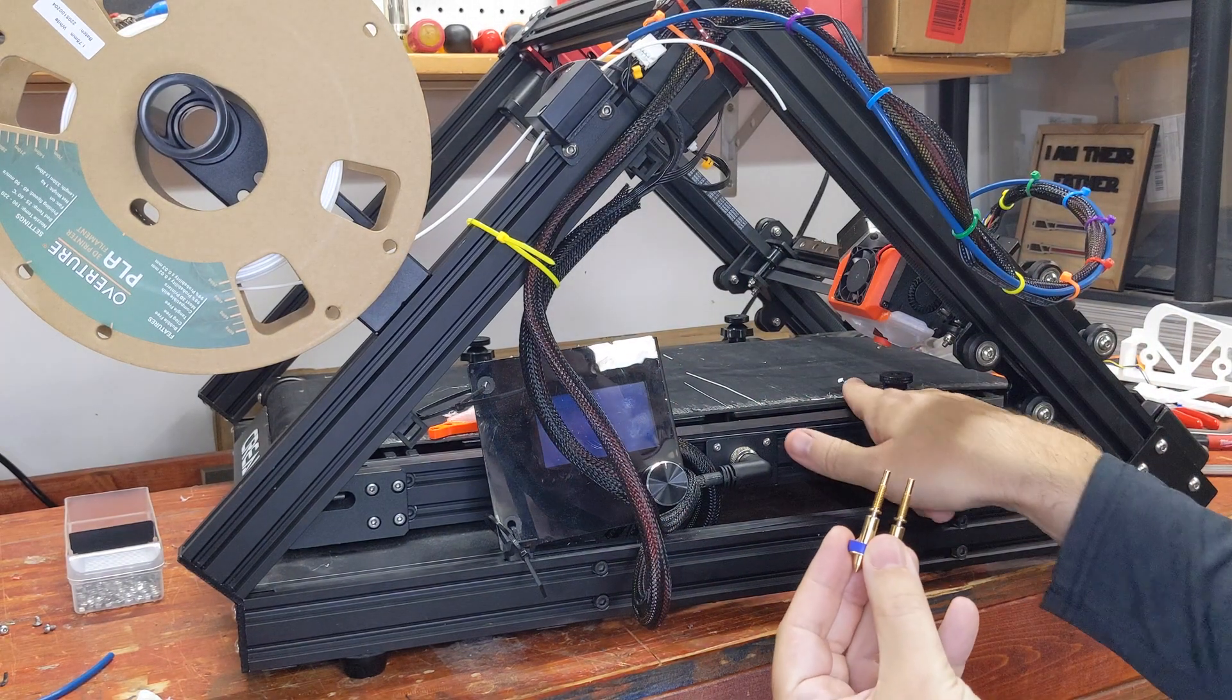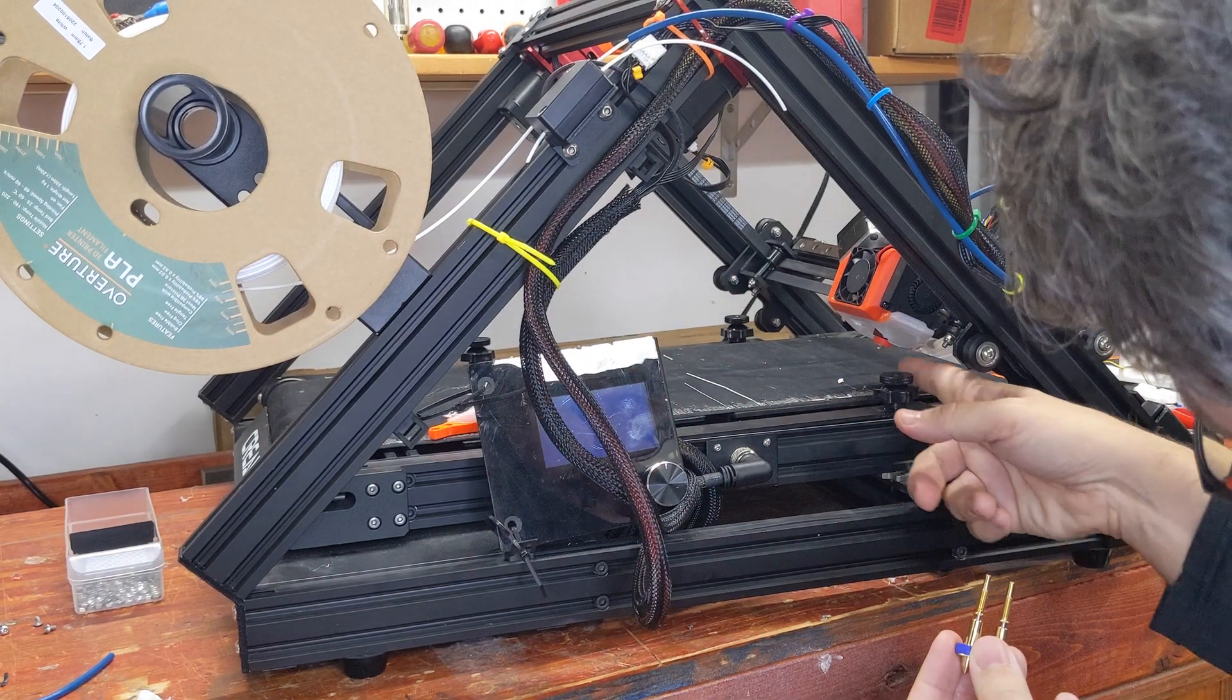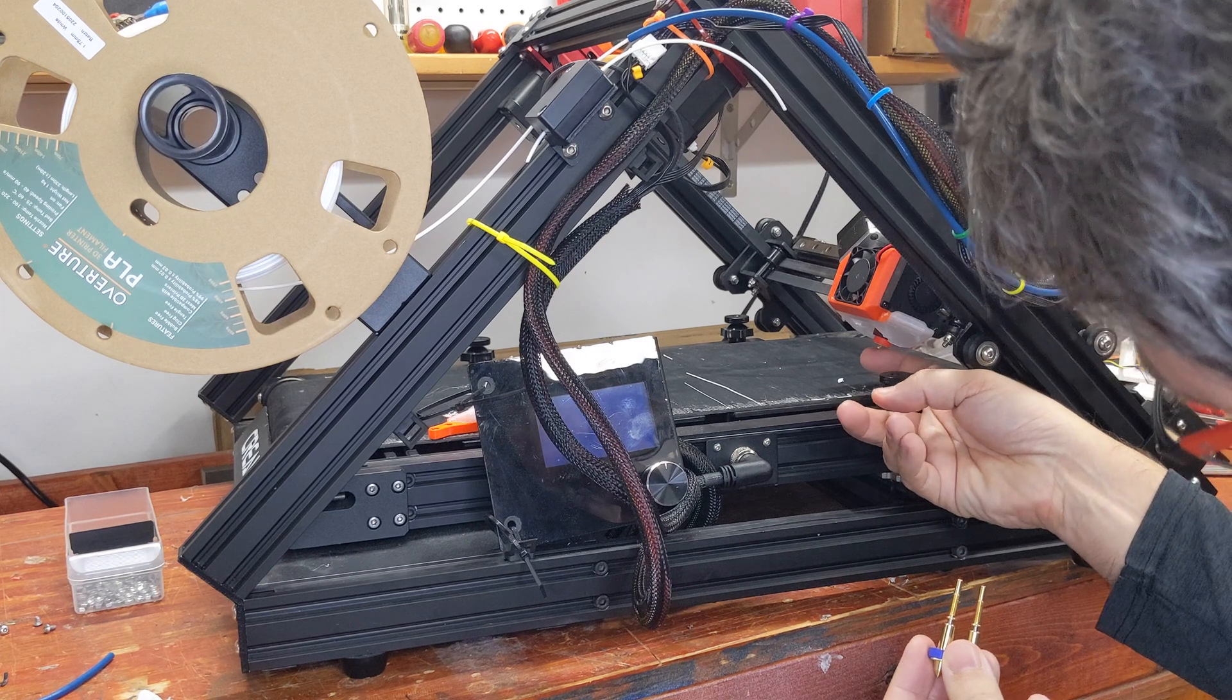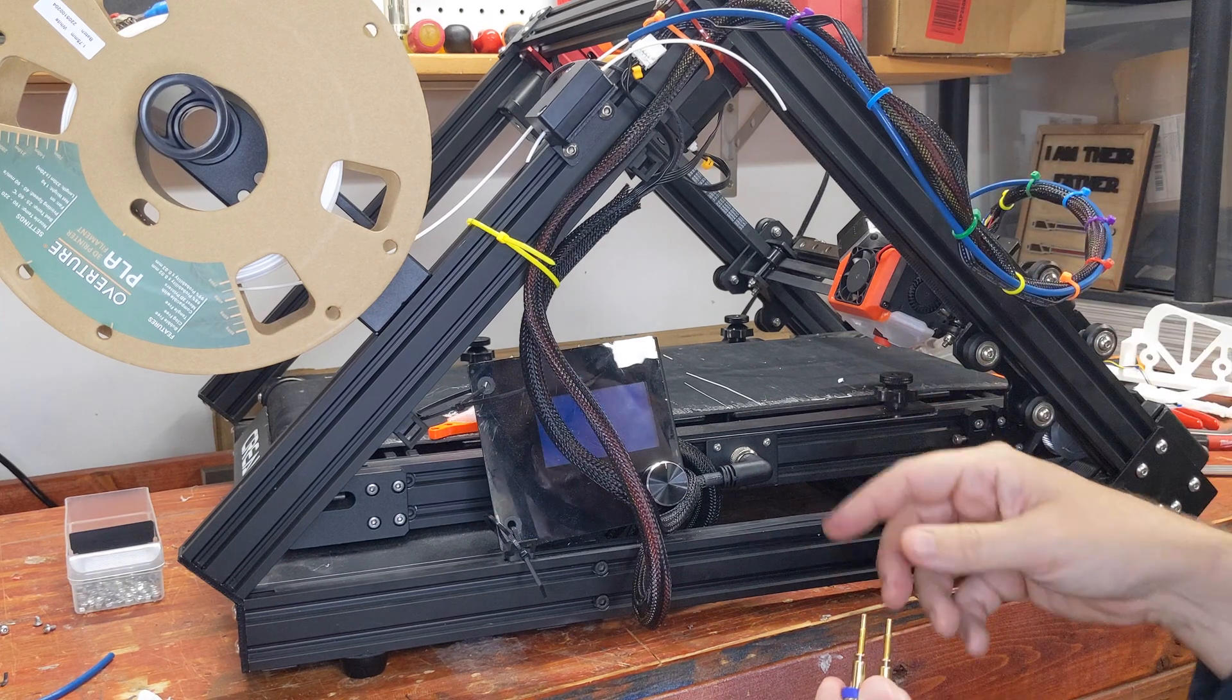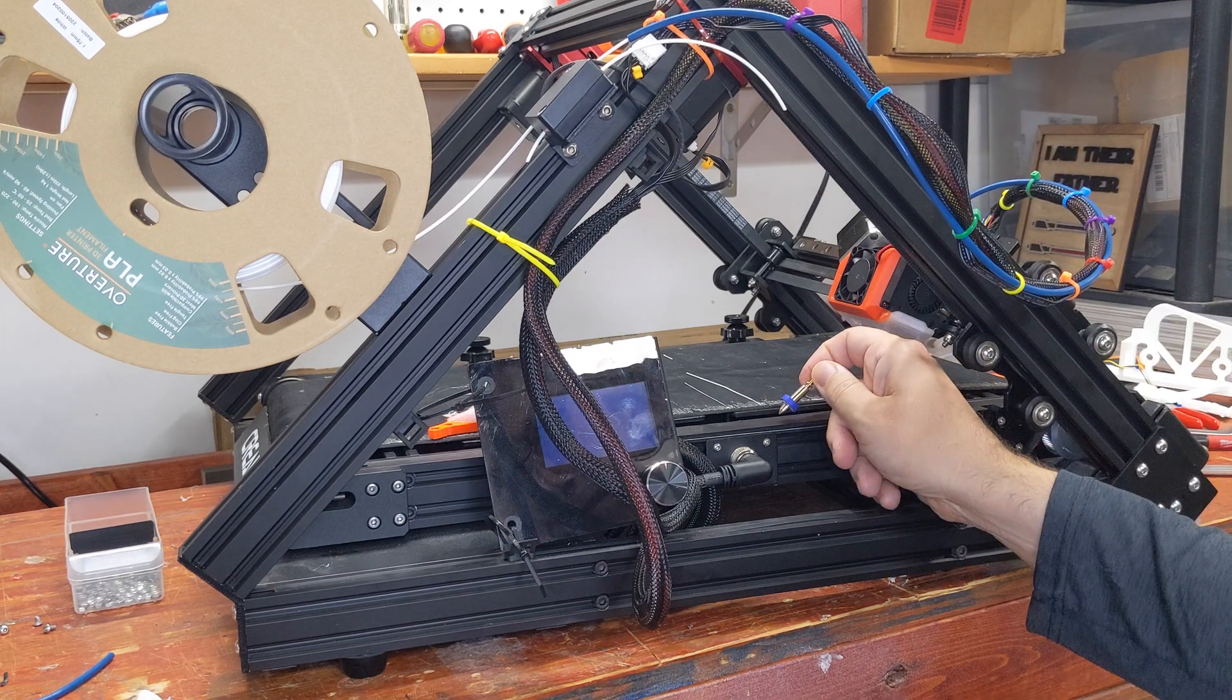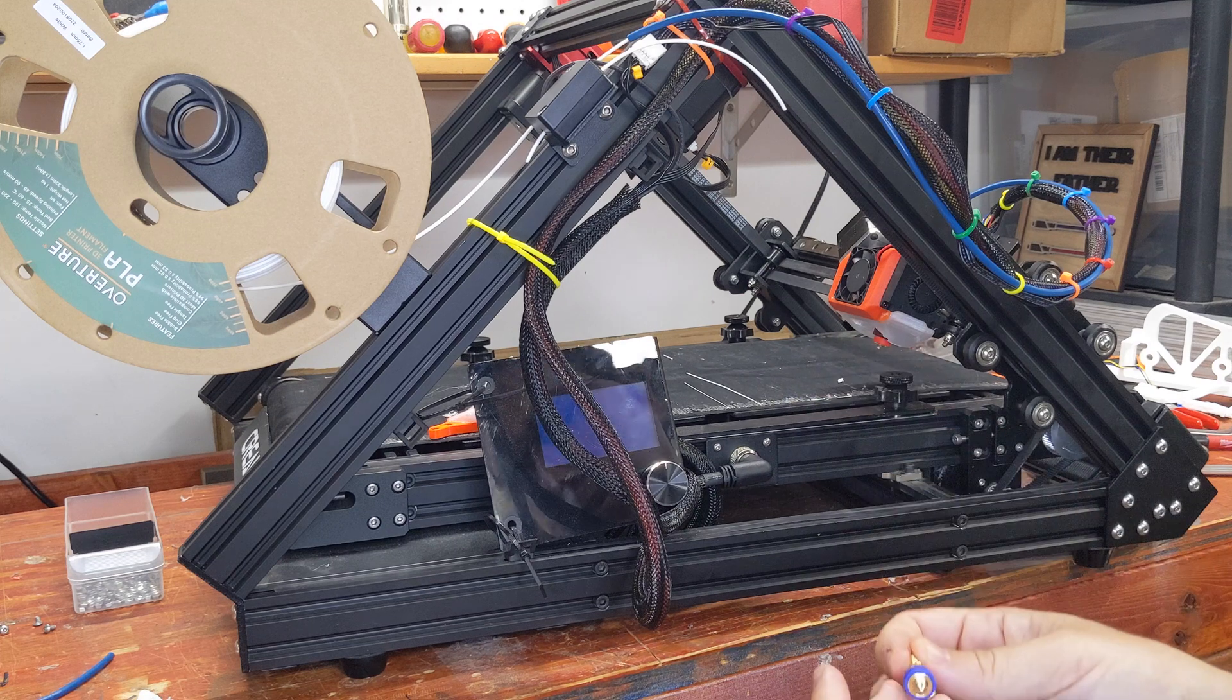One thing that was very annoying about trying to calibrate this machine is it's very hard to see the nozzle. I was actually shining my phone light on there. I feel like swapping this in would be a lot easier.